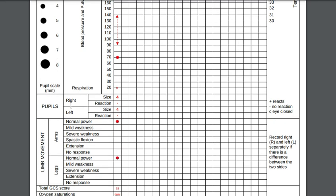You check the right eye first and it says if it reacted, so it was positive. You can see it here, it reacts, so you put a cross. If there was no reaction you put a dash, a minus. If your eyes were closed you put a C there. So it shows you the size 4 and it was reactive. Obviously if you could put a 4 it means it was reactive. And then you check the left eye as well, going from the outside to the inside as well.